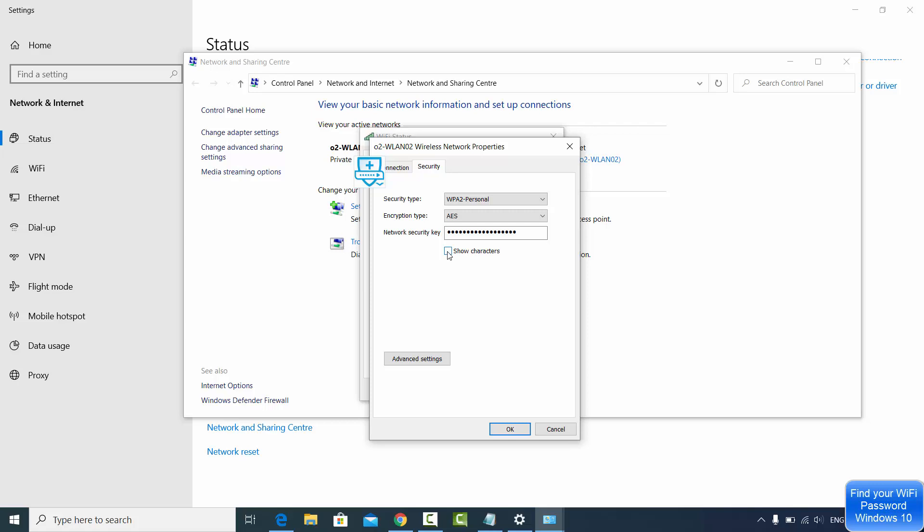In order to view this password, you just need to click on Show Characters and you will be able to see your Wi-Fi password here.